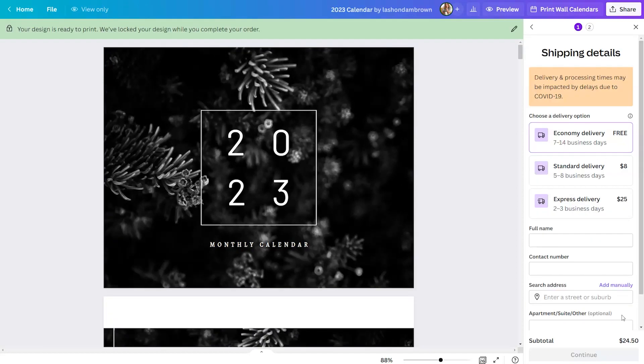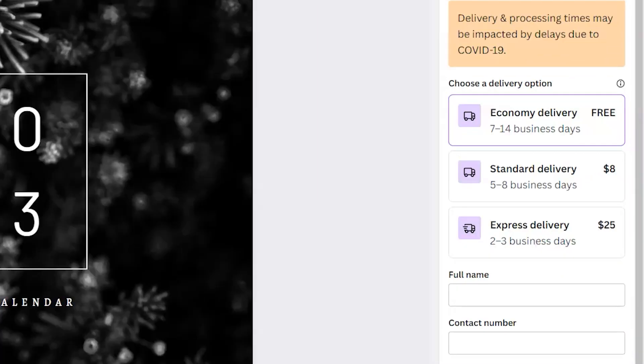Your default delivery option is going to be free delivery, which is the economy delivery, seven to 14 days. Standard delivery is available and they also have Express, which will get your order to you in two to three days.